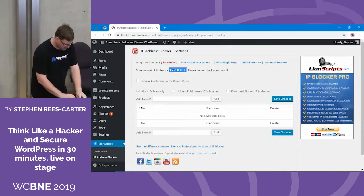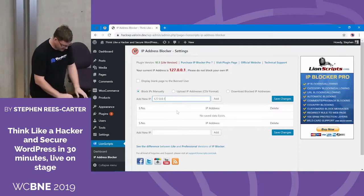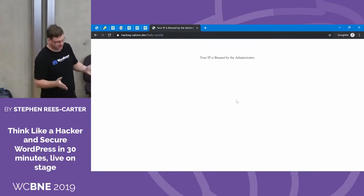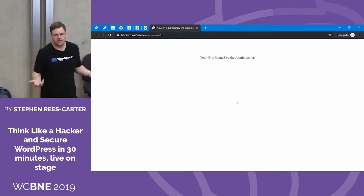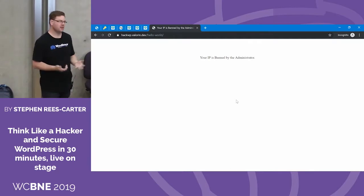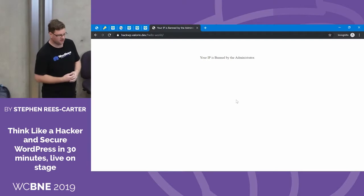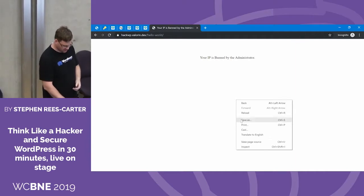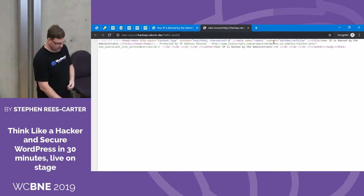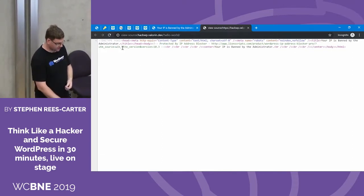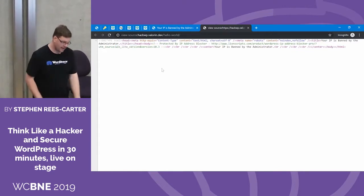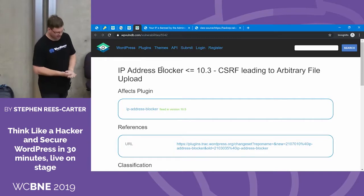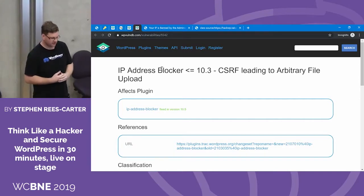We'll go and block ourselves. Go back to our hacker browser, refresh the page — we're now banned by the administrator. As the attacker, seeing this page just gives us more reason to want to try and attack this site. It's also very easy to get new IP addresses: VPNs, Tor, a bunch of other ways. So ultimately this isn't going to do much. We want to figure out how we can exploit this site. Let's do some recon. We'll view the source of the block page and it's telling us we're running the WordPress IP Address Blocker Pro plugin, lite version, version 10.3.